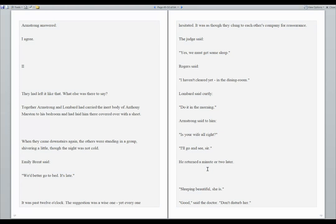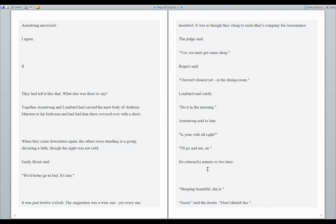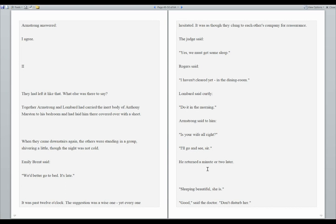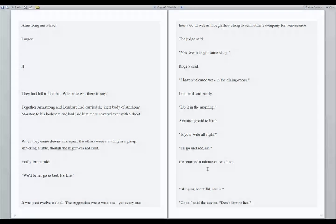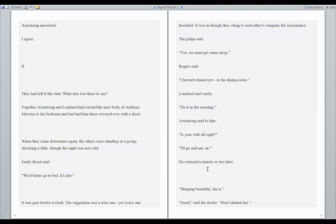They had left it like that. What else was there to say? Together, Armstrong and Lombard had carried the inert body of Anthony Marston to his bedroom and laid him there covered over with a sheet. When they came downstairs again, the others were standing in a group, shivering a little, though the night was not cold. Emily Brent said, we'd better go to bed. It's late. It was past twelve o'clock. The suggestion was a wise one, yet everyone hesitated. It was as though they clung to each other's company for reassurance.